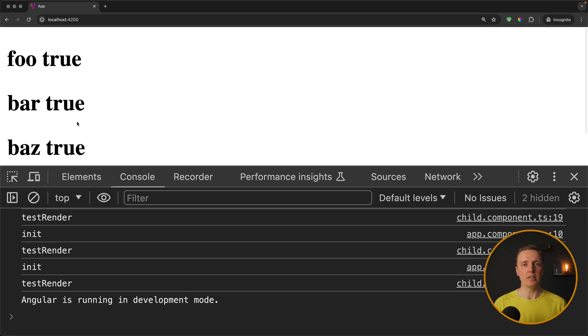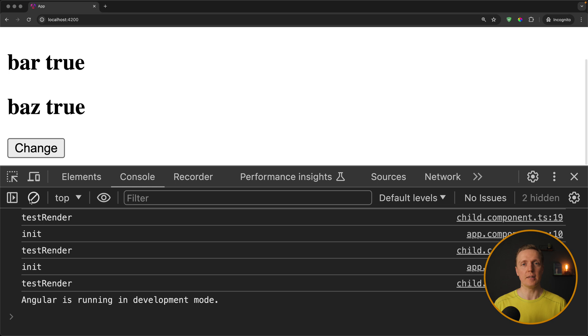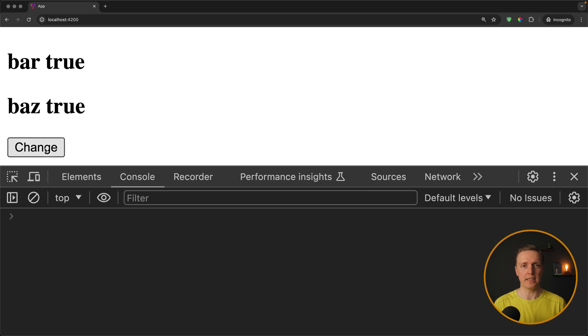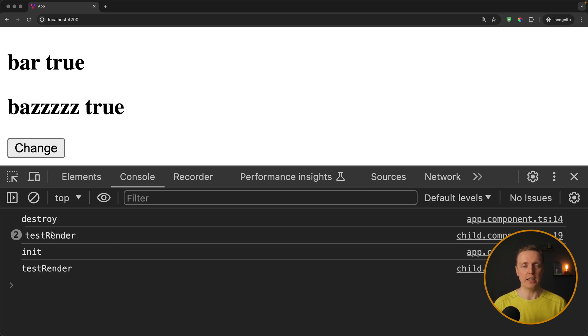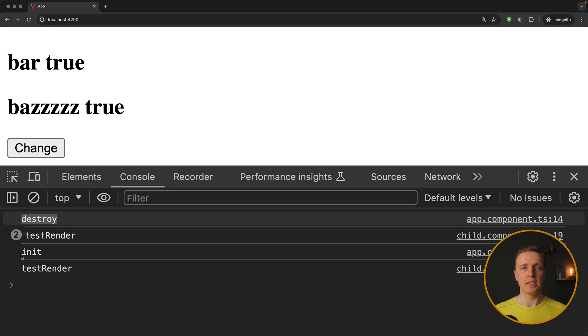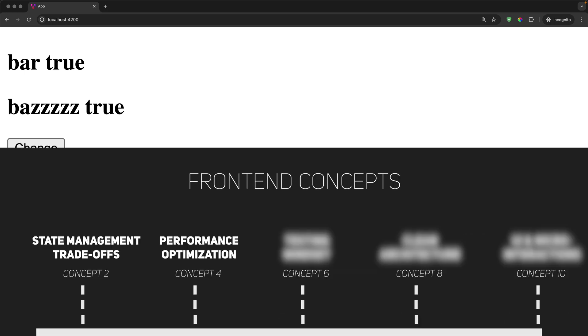But still you need to follow some performance guidelines, like not load too much data and implement pagination instead, split your code or avoid unnecessary renders.